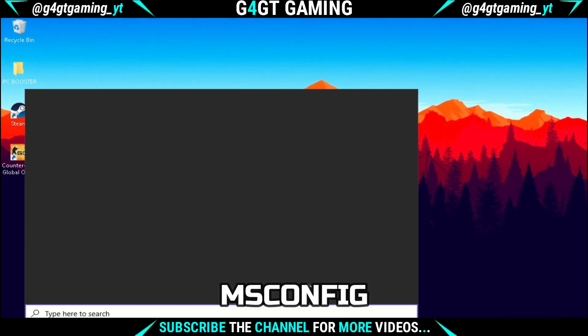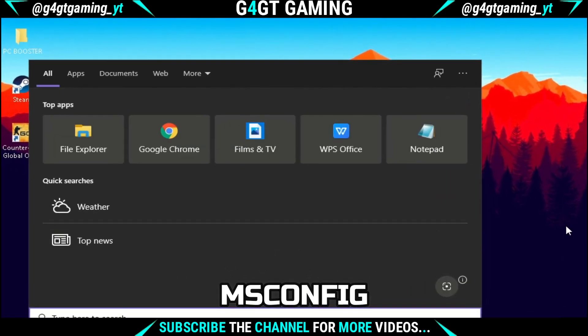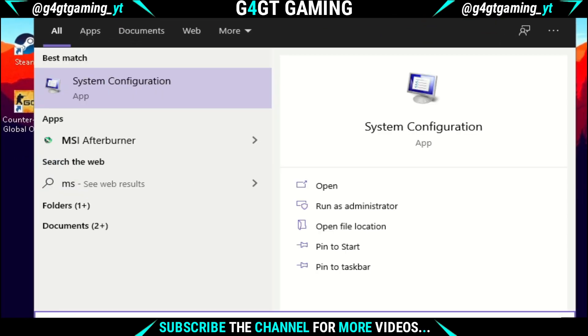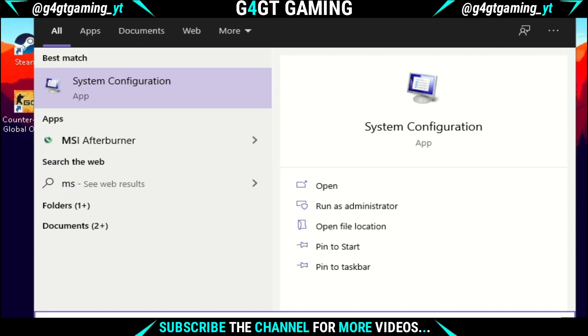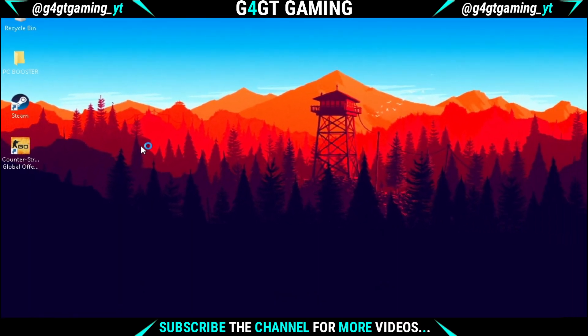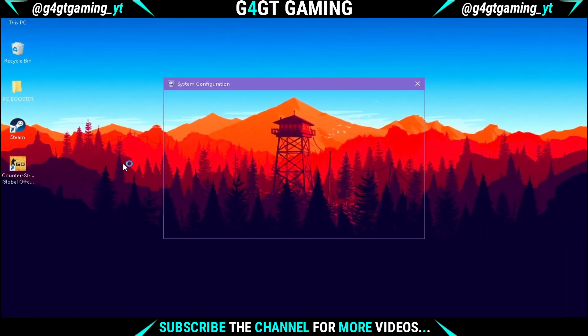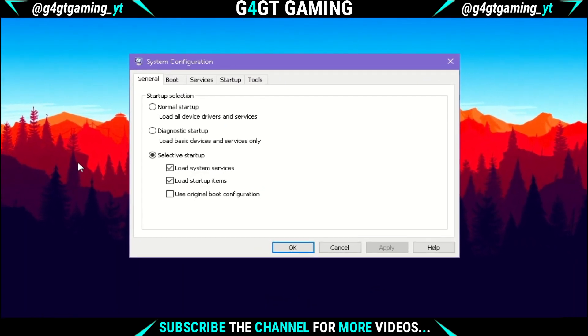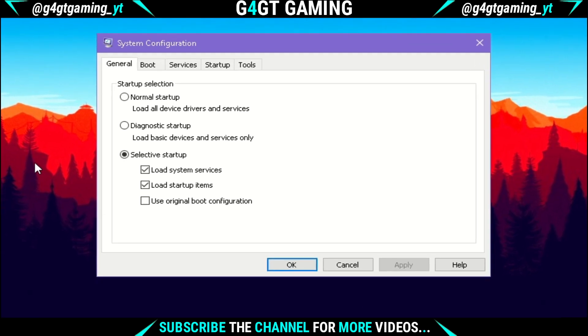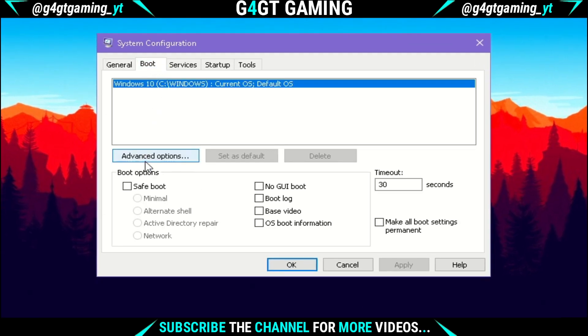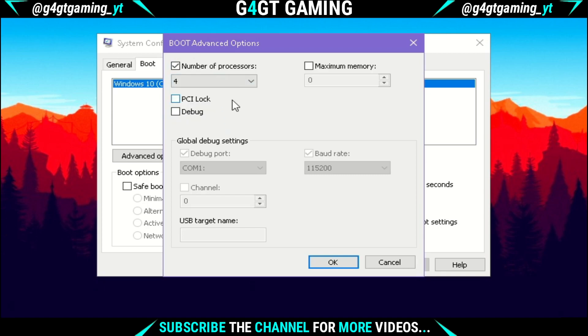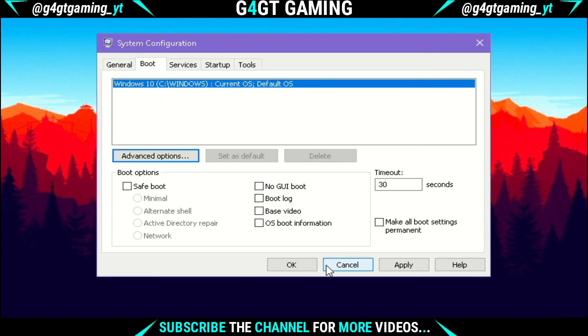Next, search for 'msconfig' and you'll see an application named System Configuration. Click on it and a dialog box will open. You'll see an option named Boot. Click on it and under that you'll see Advanced Options. Click on it and make sure you have checked the 'number of processors' option. By default it will be one - set it to the highest. For me it's four. Now hit OK and then click Apply.